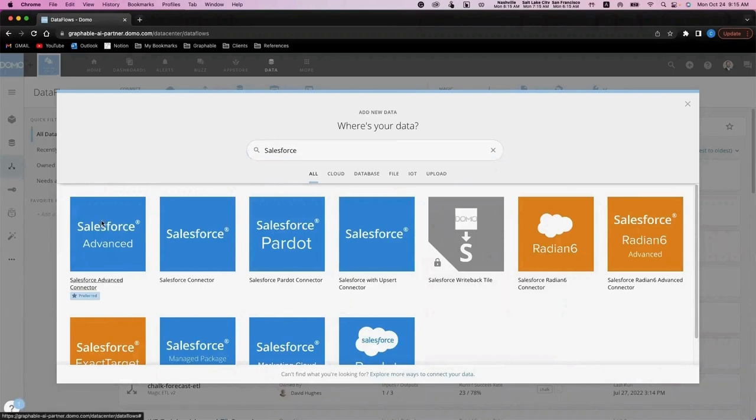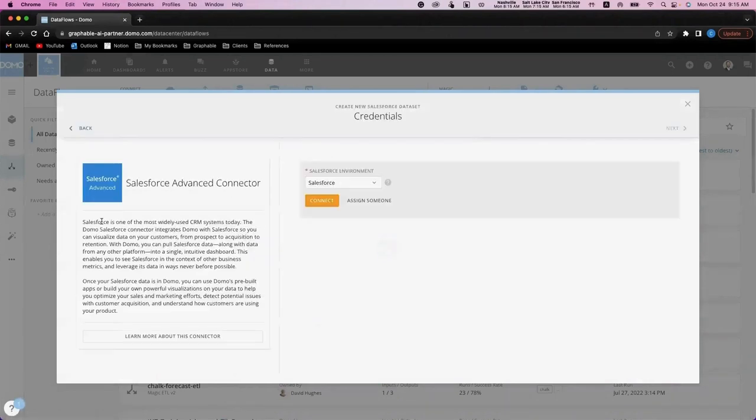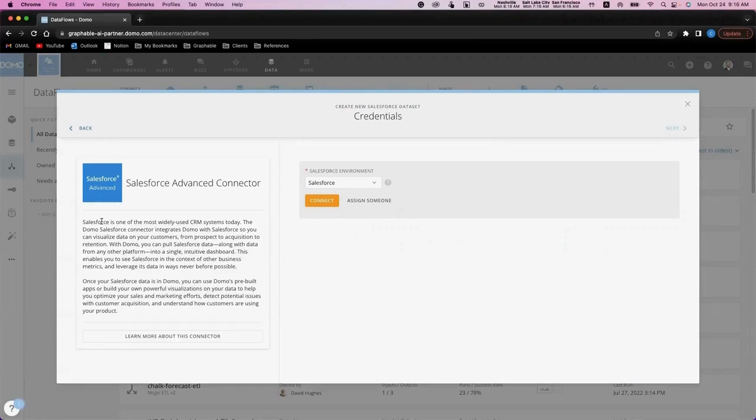If I were to select connect on this screen, I would be provided the opportunity to log into Salesforce and connect to objects and fields without using any code. This is a great advantage for business users because it allows them to connect to data without the need to get technical support involved every single time.